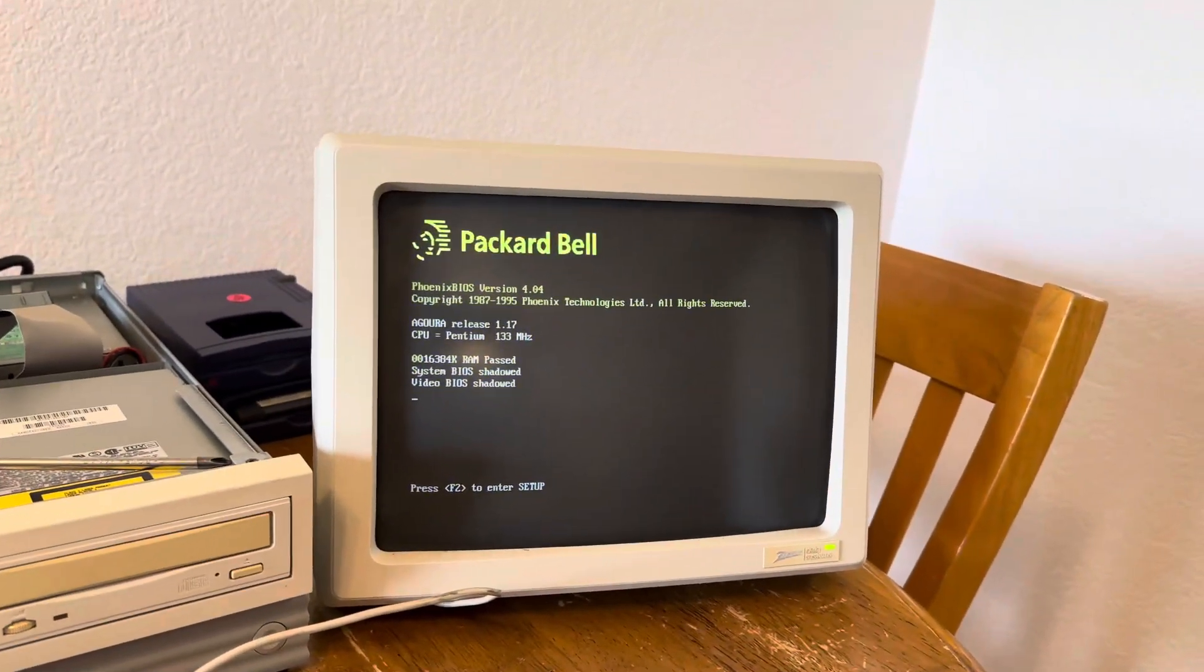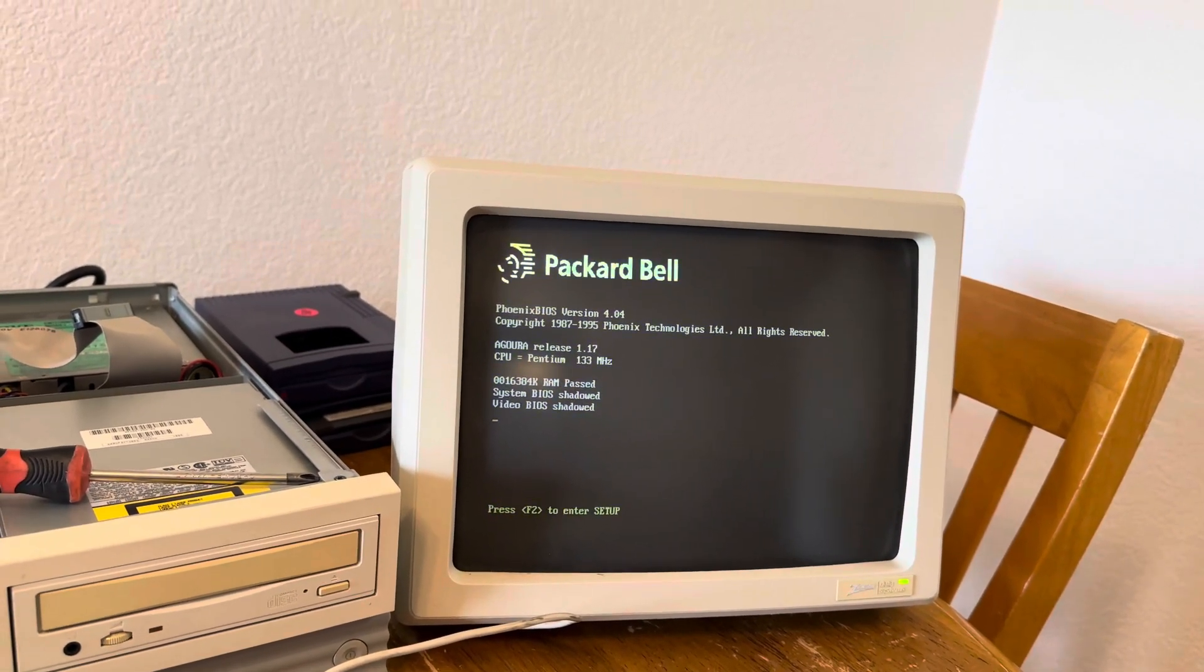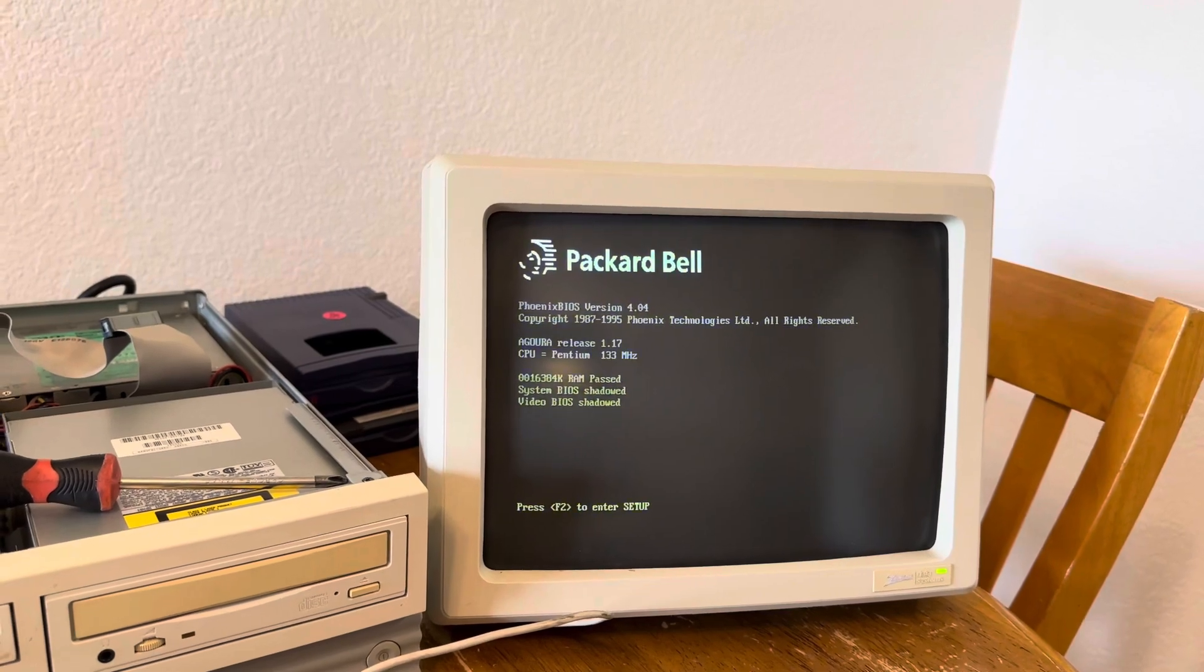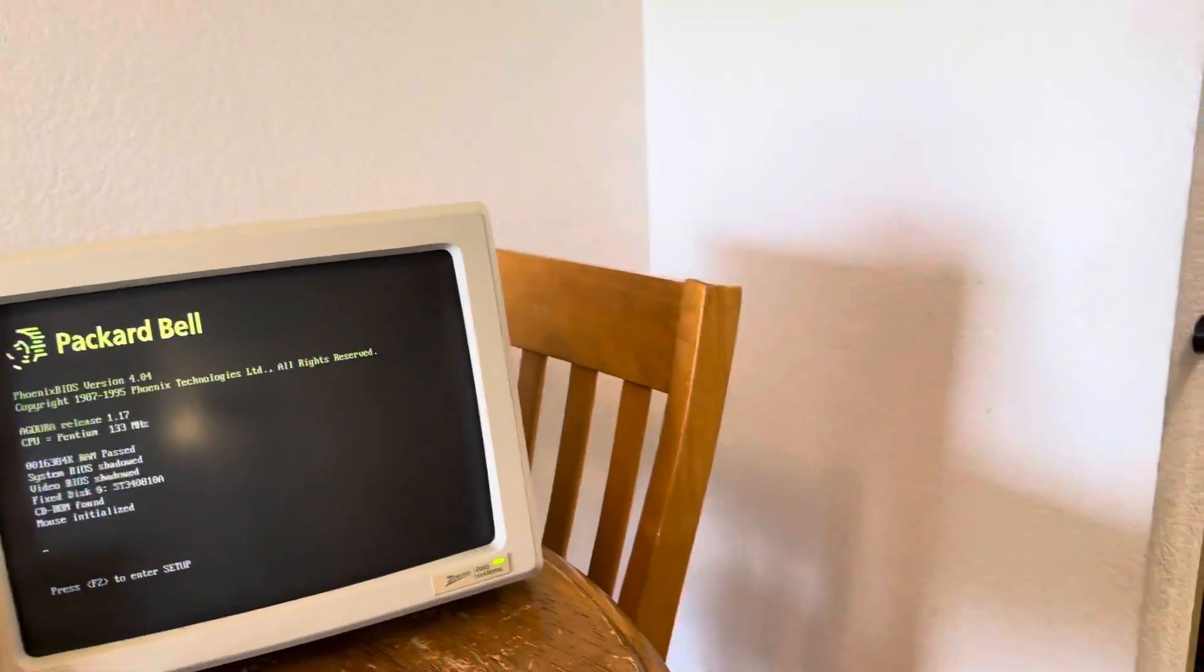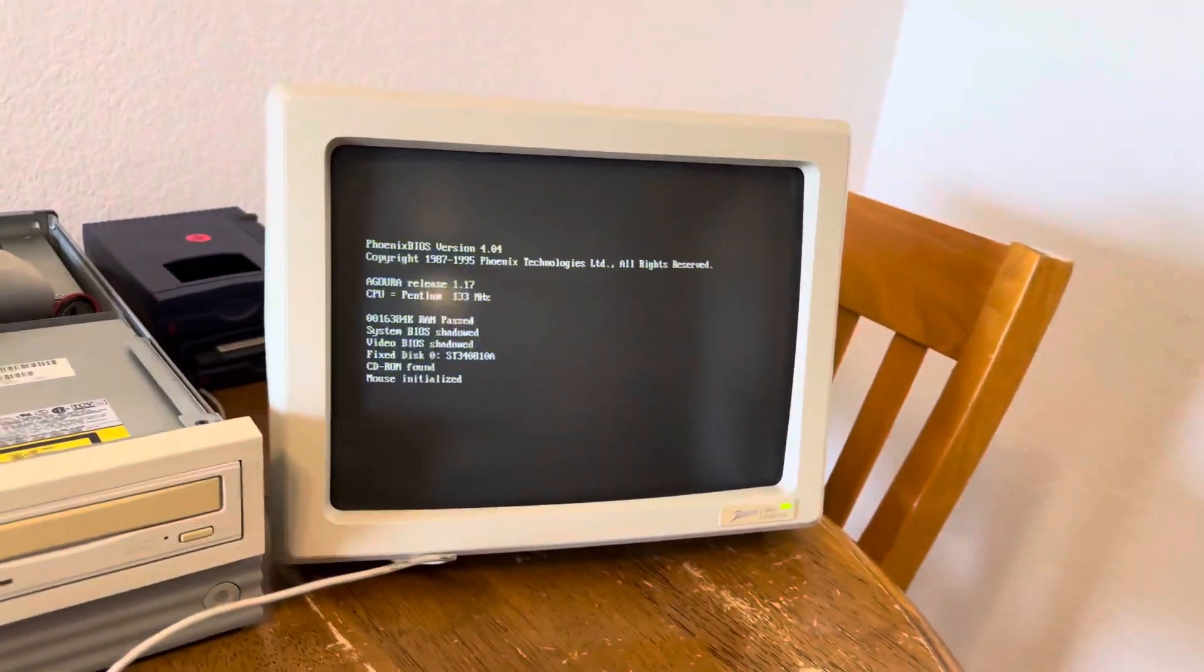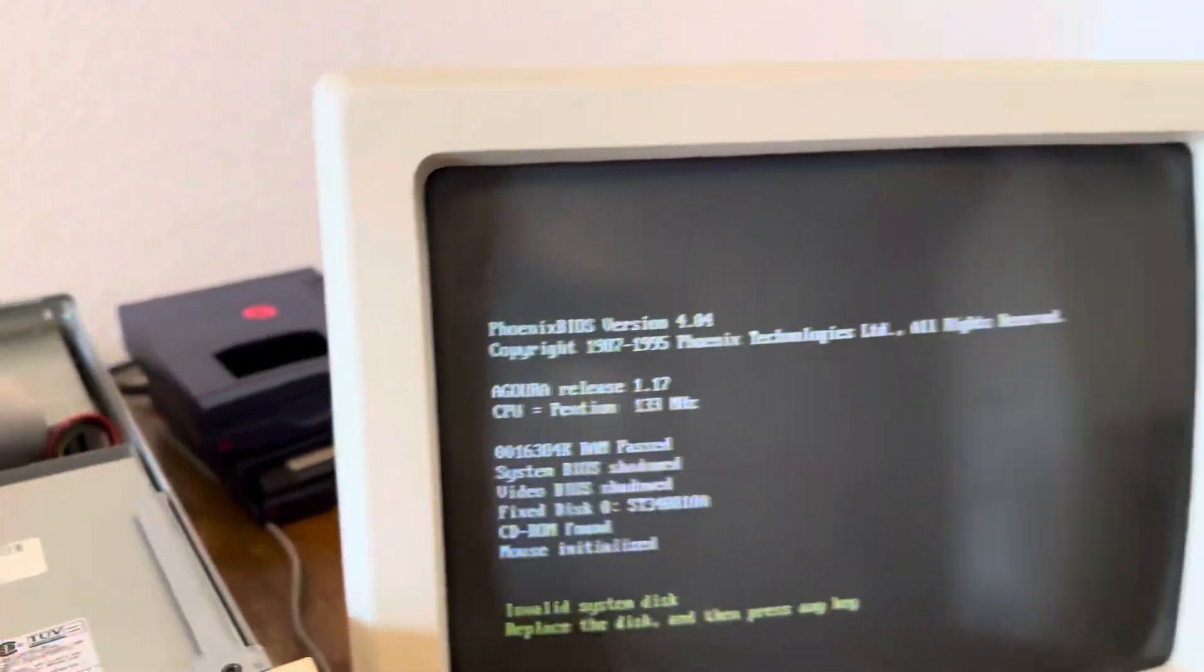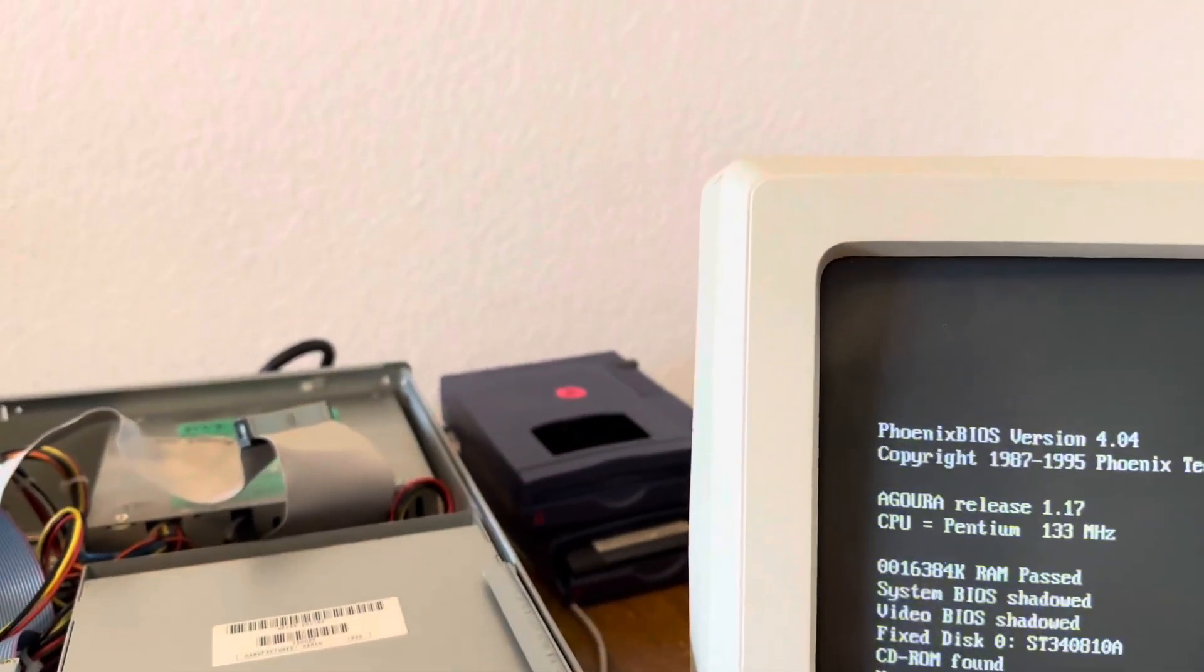Packard Bell BIOS shows it as 133. That was really confusing when I initially tried to set this up, and I had to go and download the DOS bench to actually get some real numbers. I've got the big monitor with the speakers on the side, floppy in the disk.